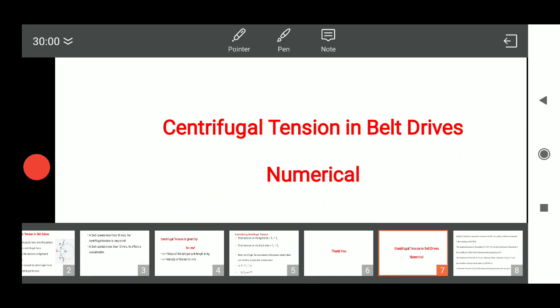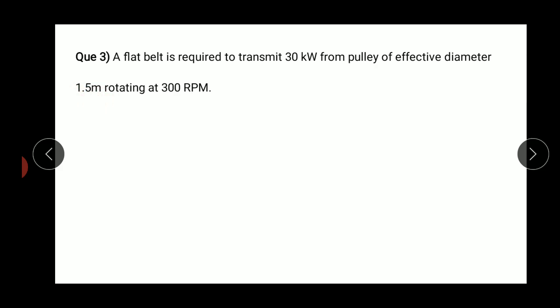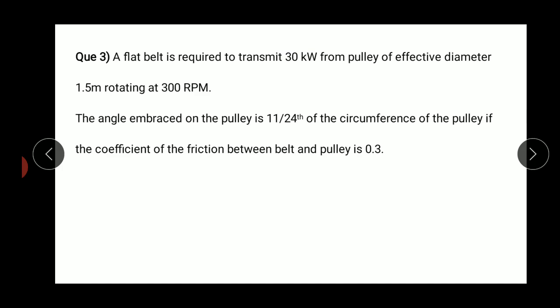Welcome back. Now let's solve a numerical on belt drives considering the effect of centrifugal tensions. A flat belt is required to transmit 30 kilowatt from a pulley of effective diameter 1.5 meter rotating at 300 rpm. So the given data: 30 kilowatt is the power transmitted, 1.5 meter is the effective diameter of the driving pulley (d1), running at 300 rpm (n1).